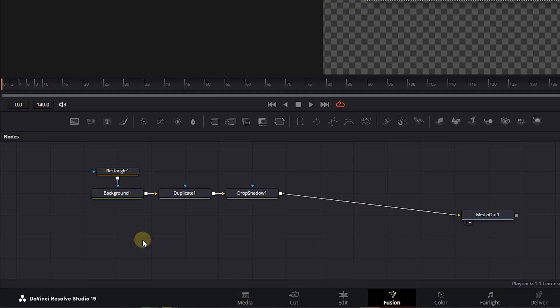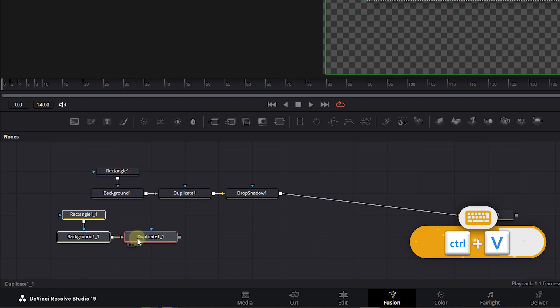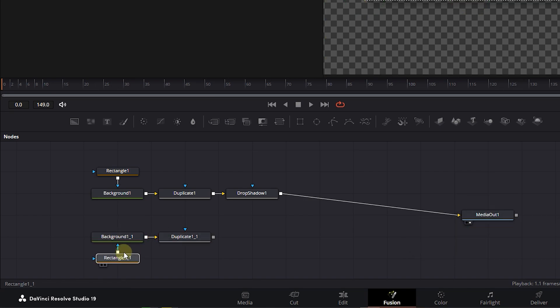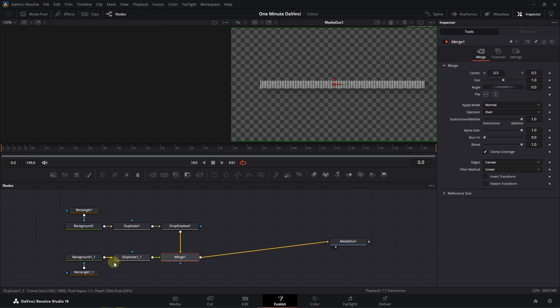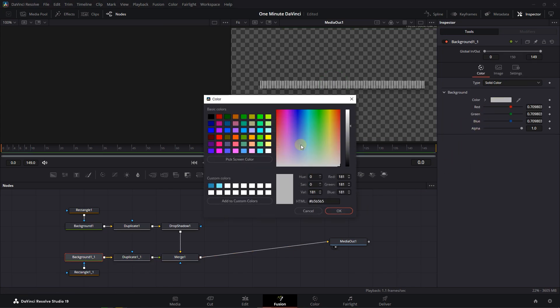Click anywhere empty to deselect everything and press Ctrl plus V to paste them. Connect the output of the second Duplicate node to the output of Drop Shadow to merge them. Select the Background and change its color.